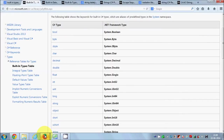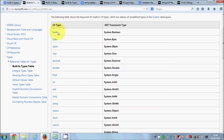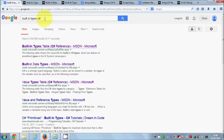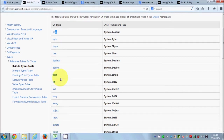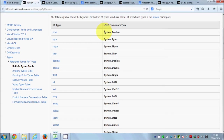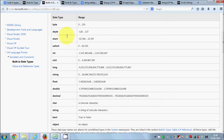To see these built-in data types, we can go to the MSDN website from Microsoft. You can search for 'built-in types in C#' and click the first link. This page lists built-in data types in C# such as bool, byte, sbyte, char, decimal, double, and more. All of these belong to the system namespace. For example, bool belongs to the System.Boolean namespace.